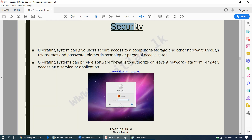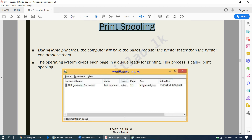Then there is security — your mobile phone might have a password, a biometric lock such as fingerprint, voice, or retina recognition, or a pattern password. All those security features are handled by your computer's operating system. There is also print spooling: when you send a large document to print, the pages must be put in the correct order. During large print jobs the computer has pages ready for the printer faster than the printer can produce them, so the operating system keeps each page in a queue ready for printing. This process is called print spooling.